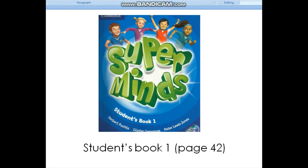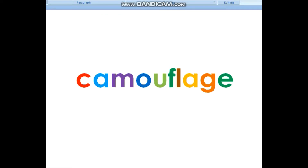Hi Pupils, you may refer to your student's book 1, page 42. Do you still remember how to read this word? Let's read this word.